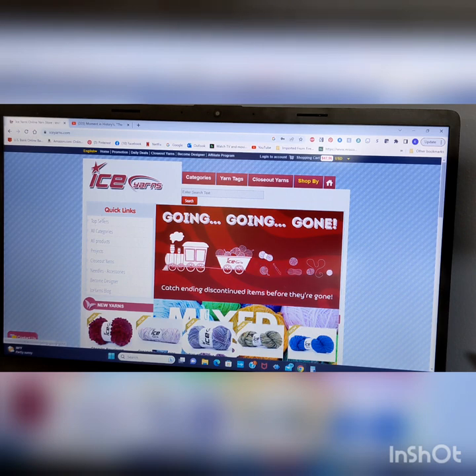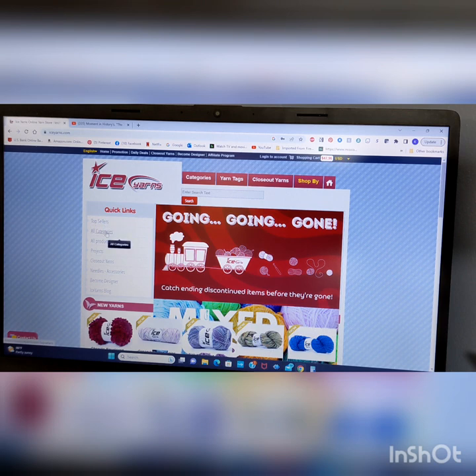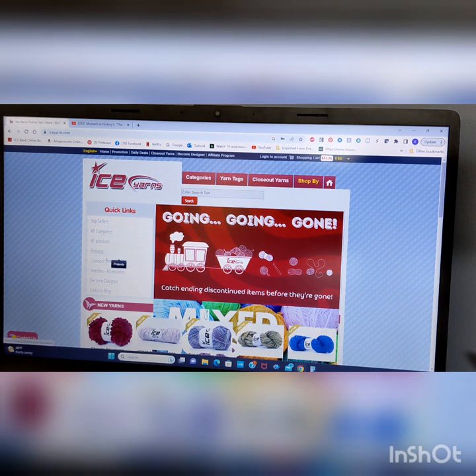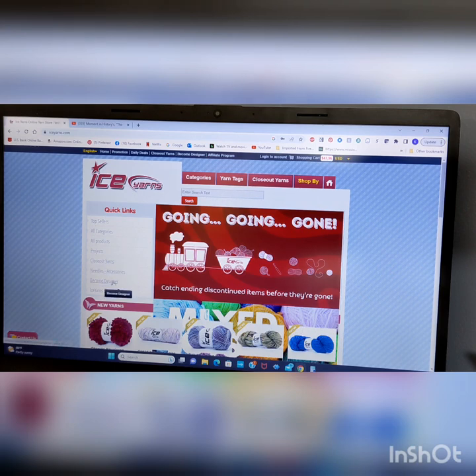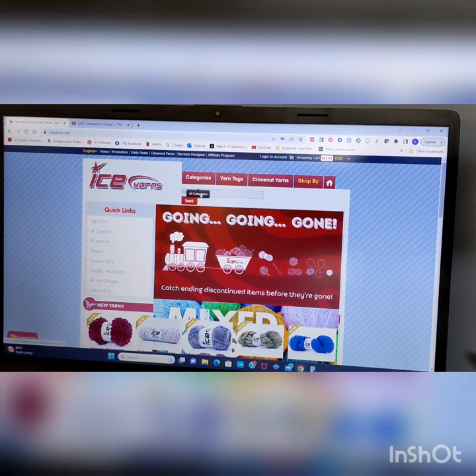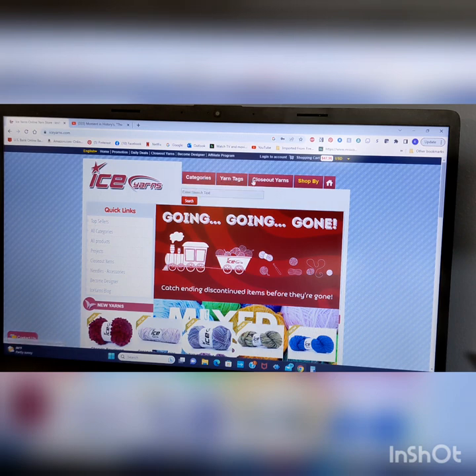But we get here, and then you see over here it says Top Sellers, All Categories, All Products, Projects, Closeout Yarns, Needles and Accessories, Become a Designer, and Ice Yarn Blog. Up here at the top, you have Categories, Yarn Tags, Closeout Yarns, Shop By, and Home.